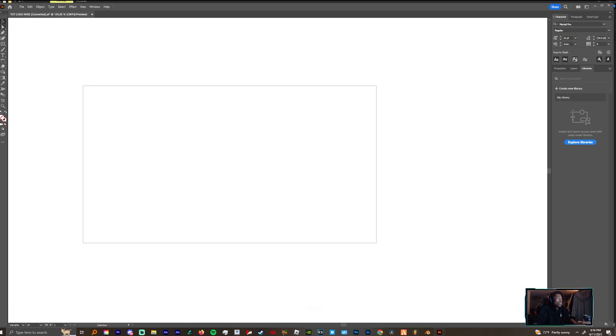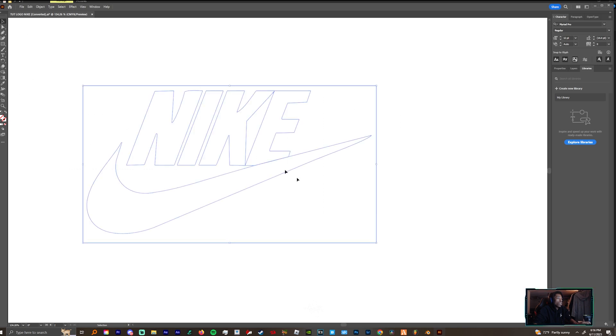Once you get in Illustrator, you just want to grab the selection tool, highlight over your entire illustration, then you want to hit Ctrl+C to copy the points.